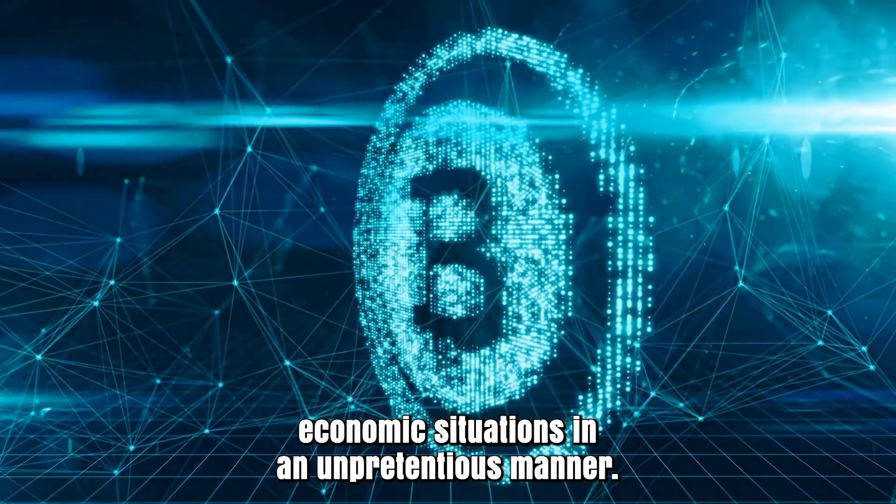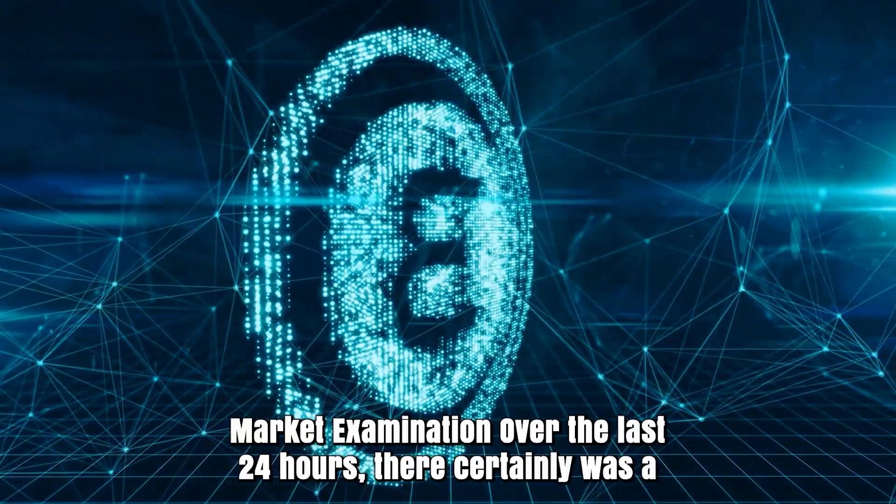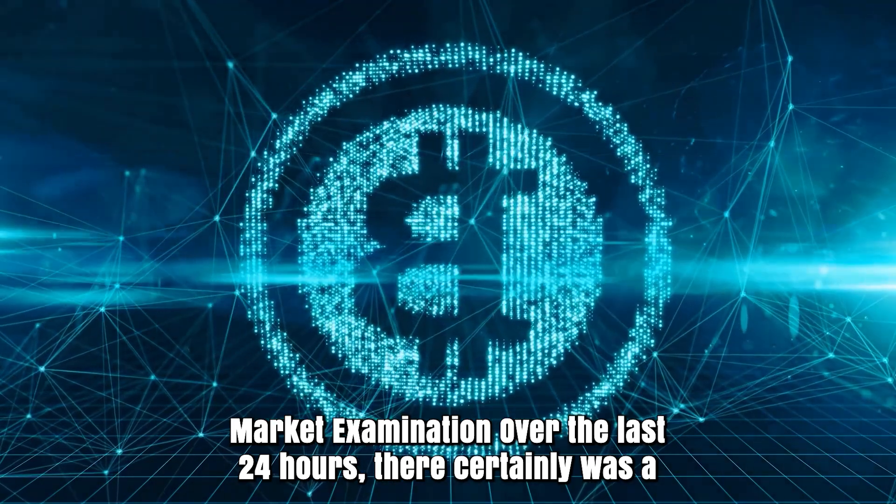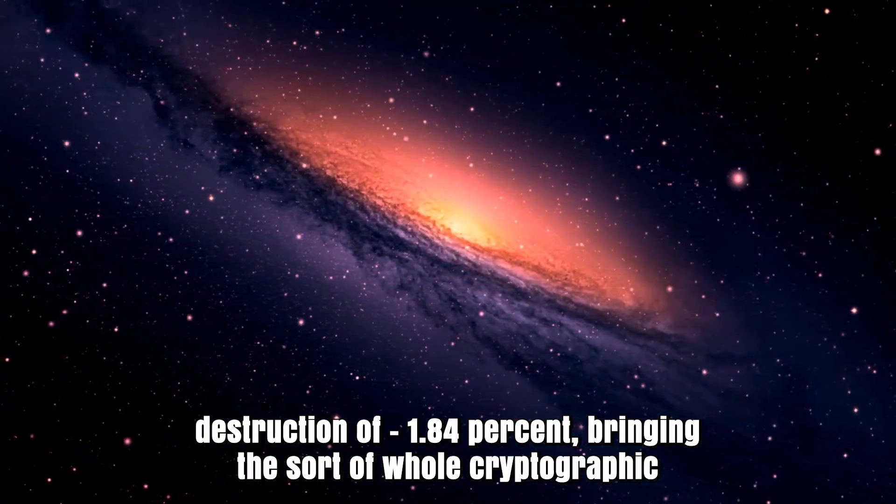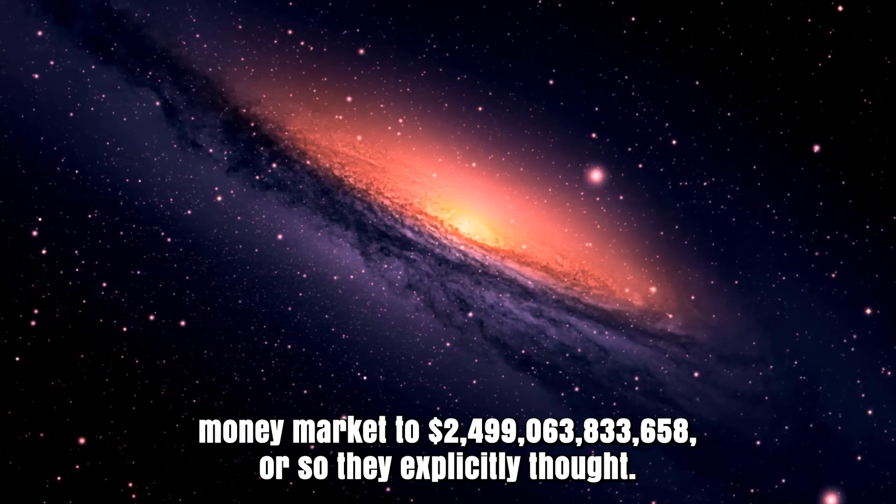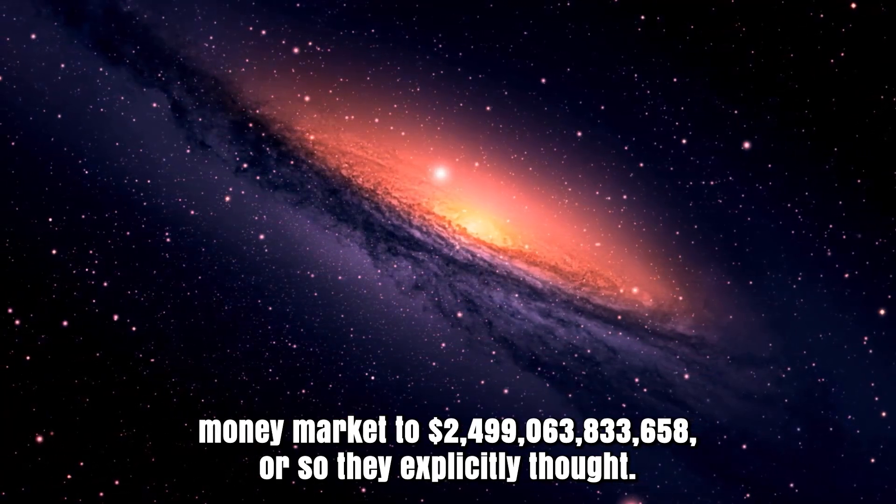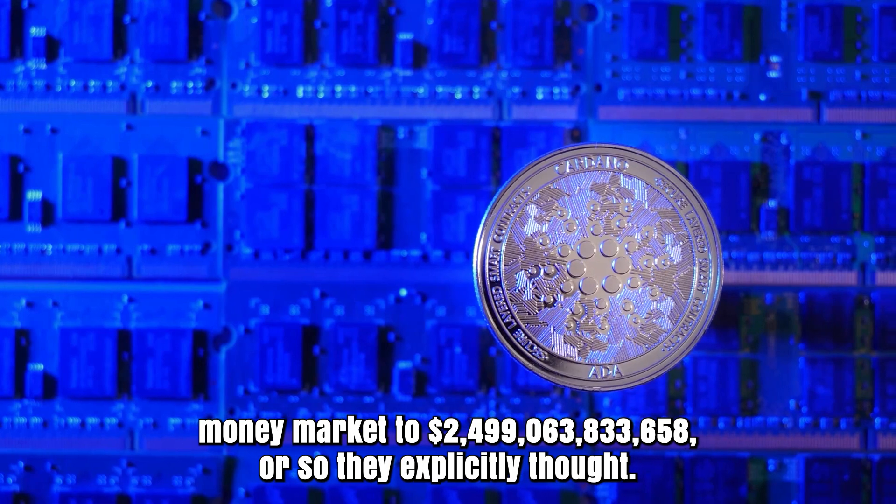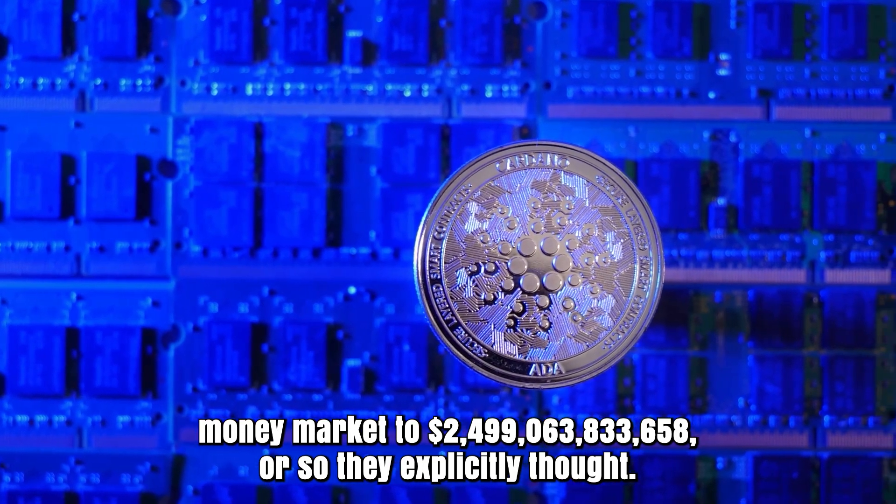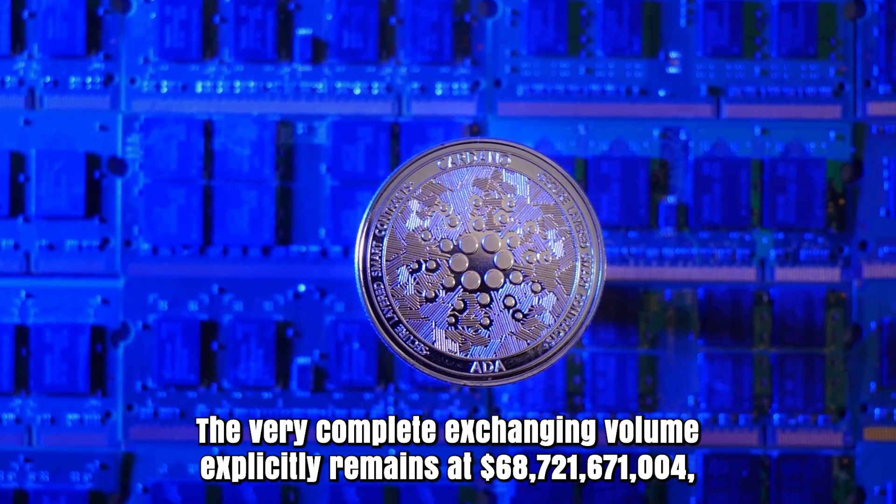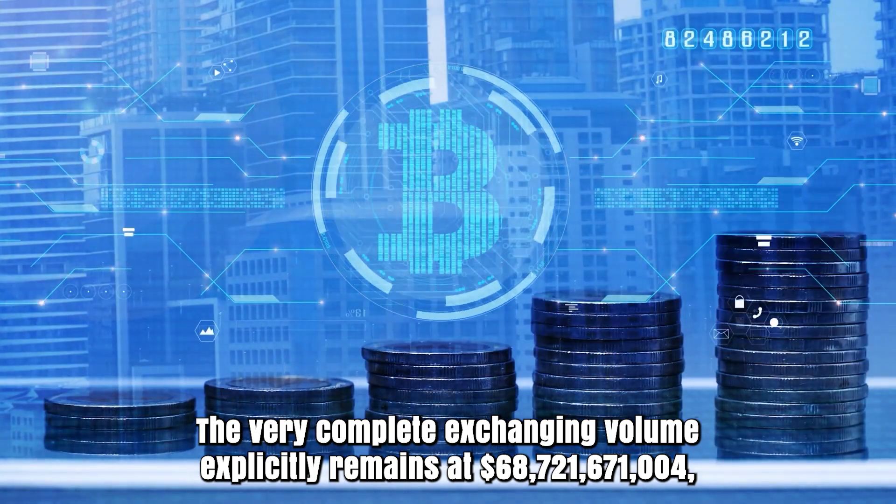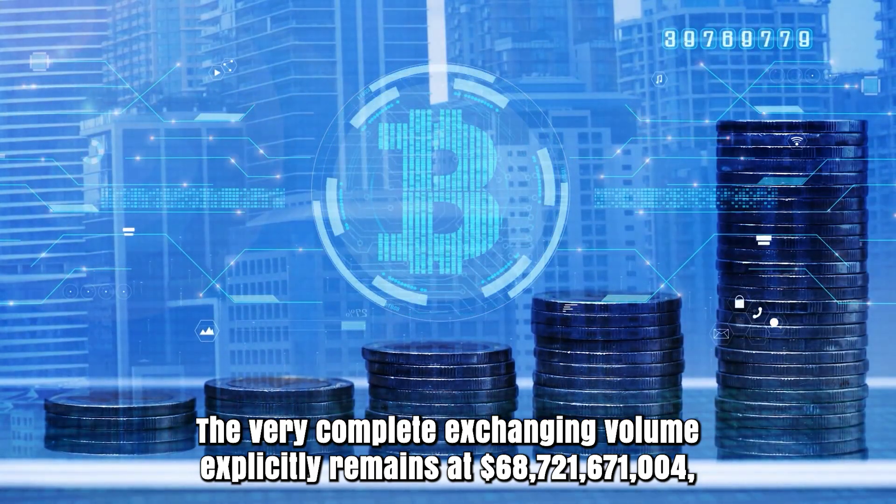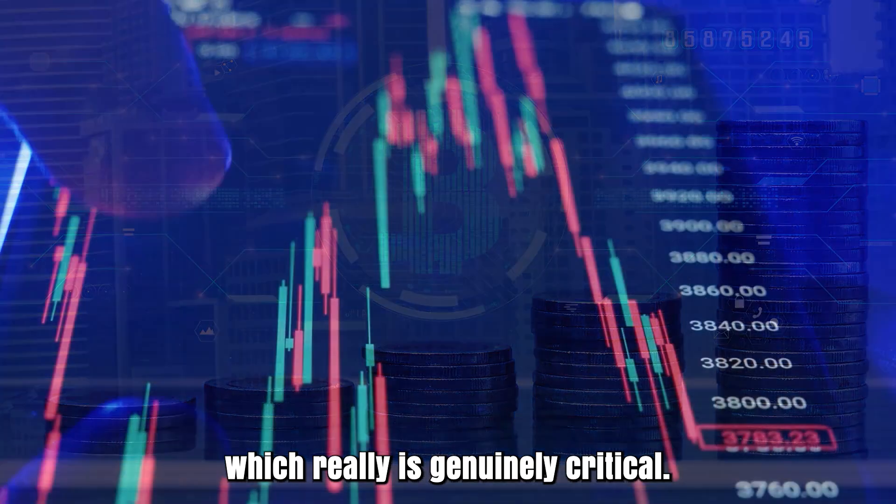Market analysis over the last 24 hours: There was a destruction of 1.84%, bringing the whole cryptocurrency market to $2,499,638,333,658. The complete trading volume remains at $68,721,671.04.